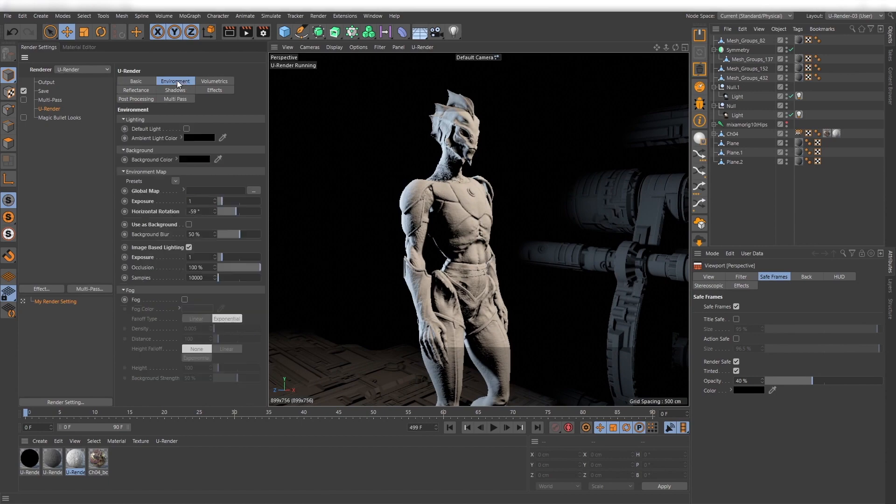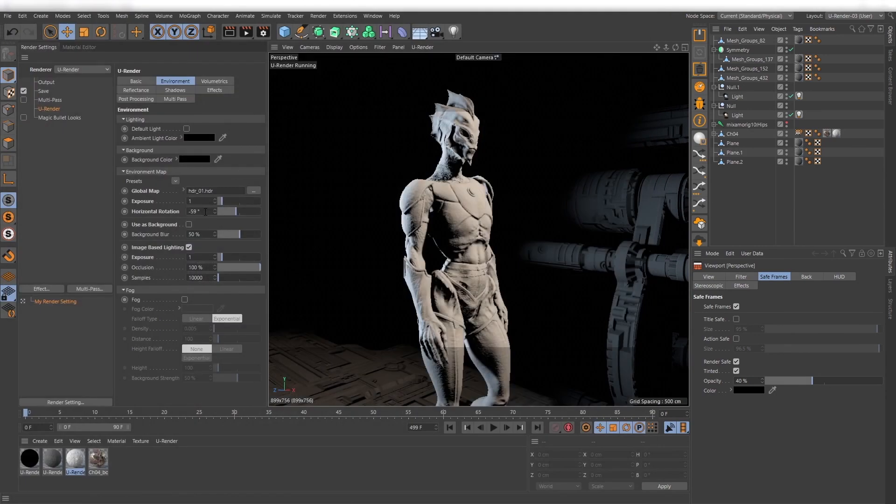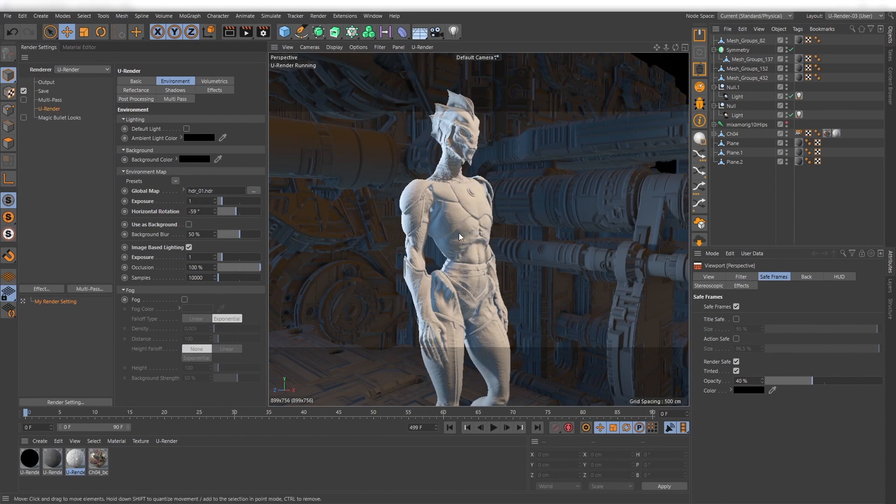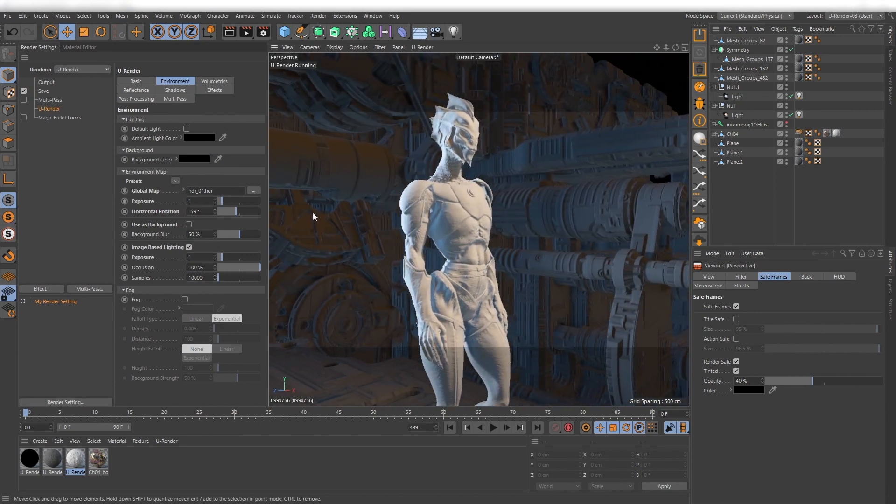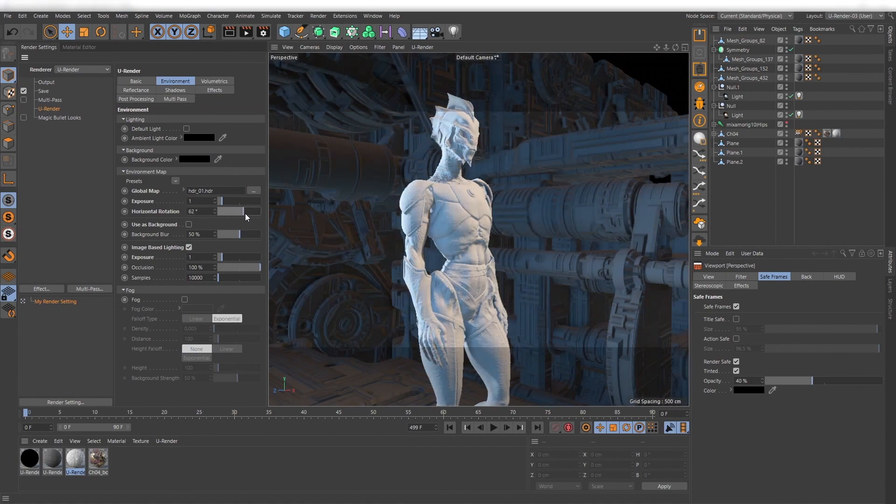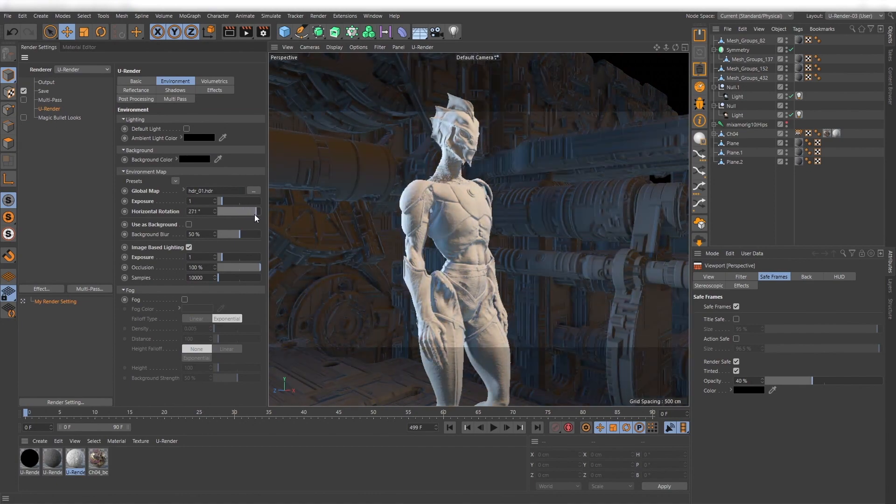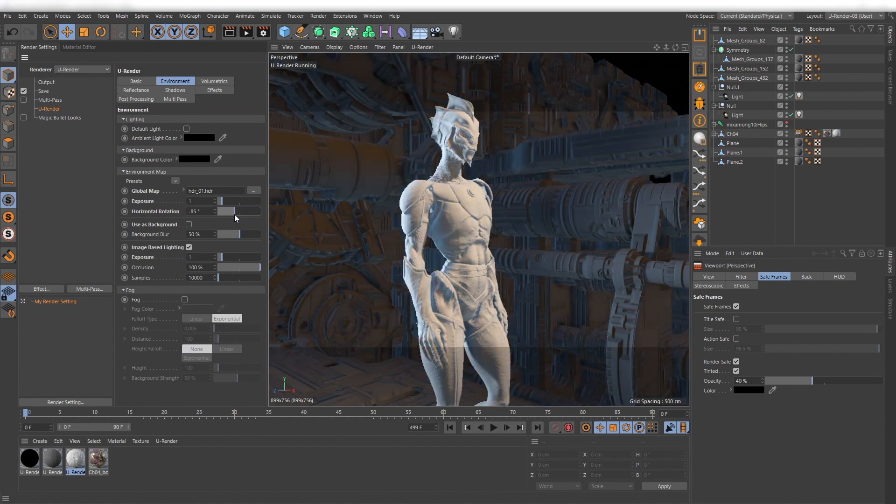Just load your HDR as global map in the environment render settings. We have defined diffuse and specular illumination and also some lighting from the bottom that is caused by our floor disk.